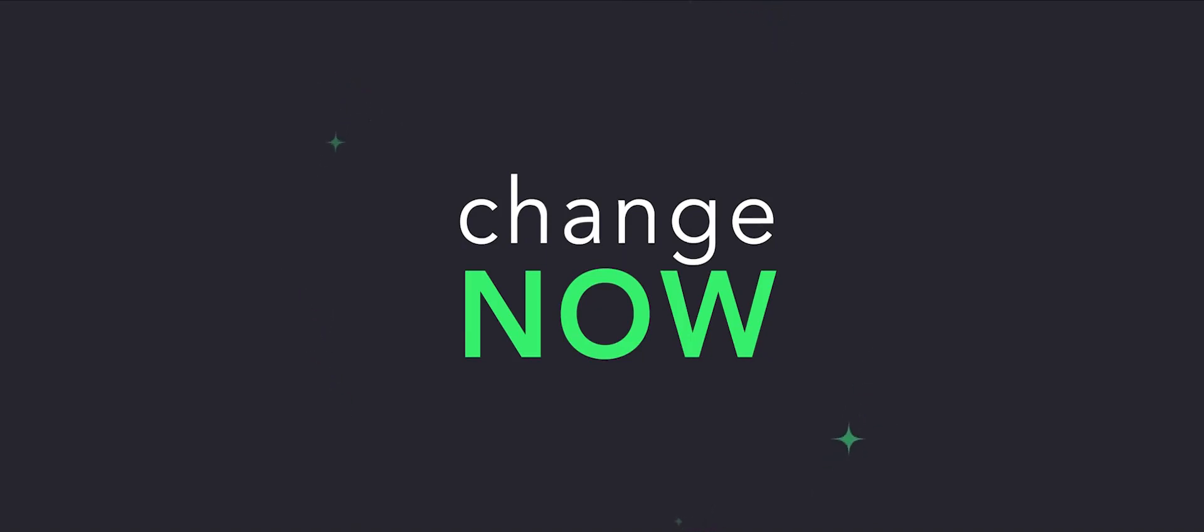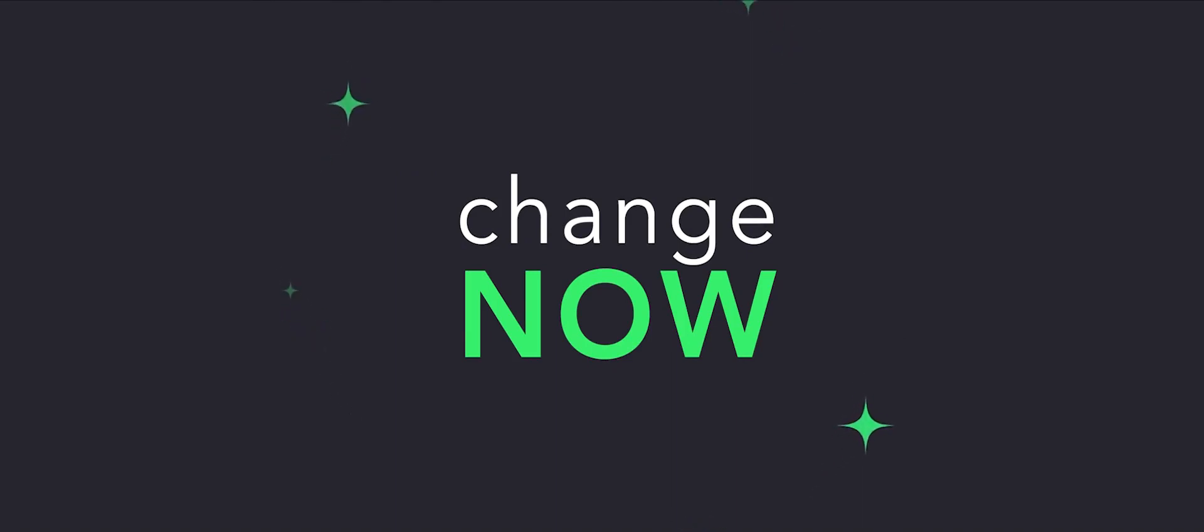Hope you liked this one. We're looking forward to meeting you on ChangeNow where you can swap and buy more than 150 cryptos. Easy as cake.